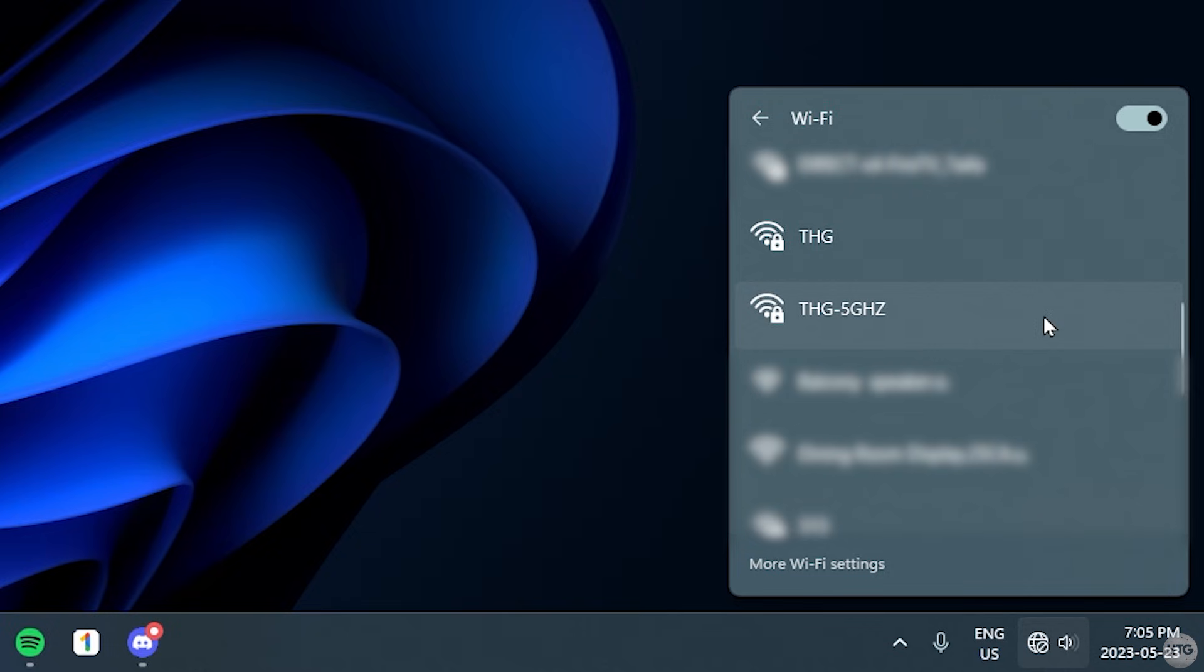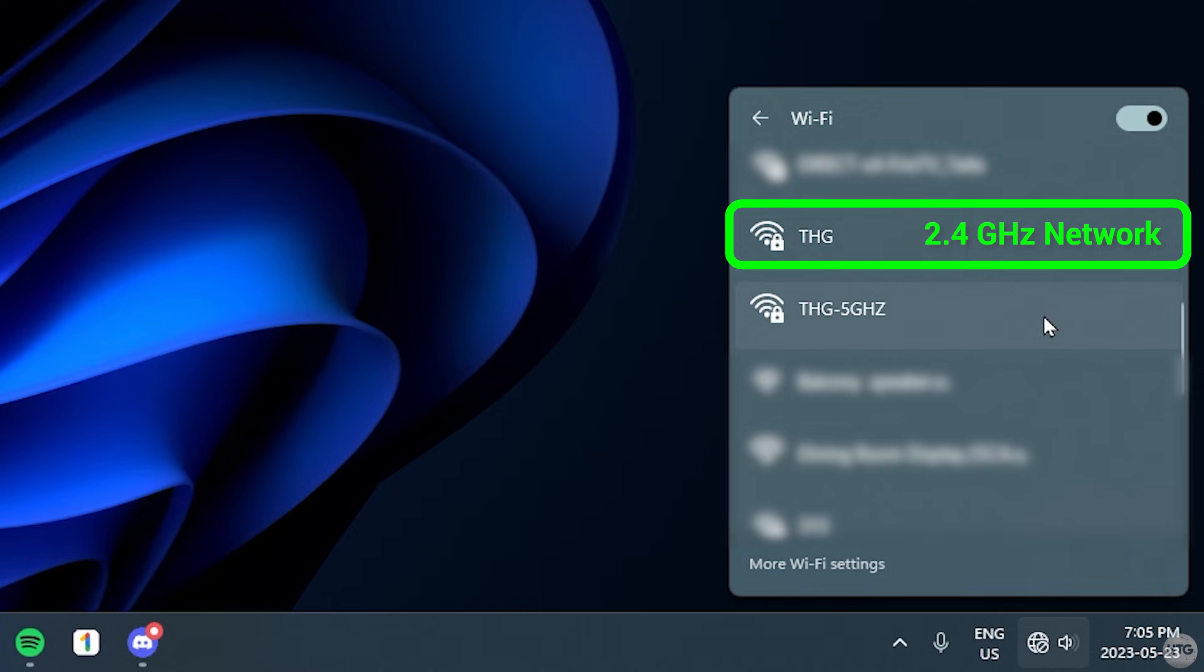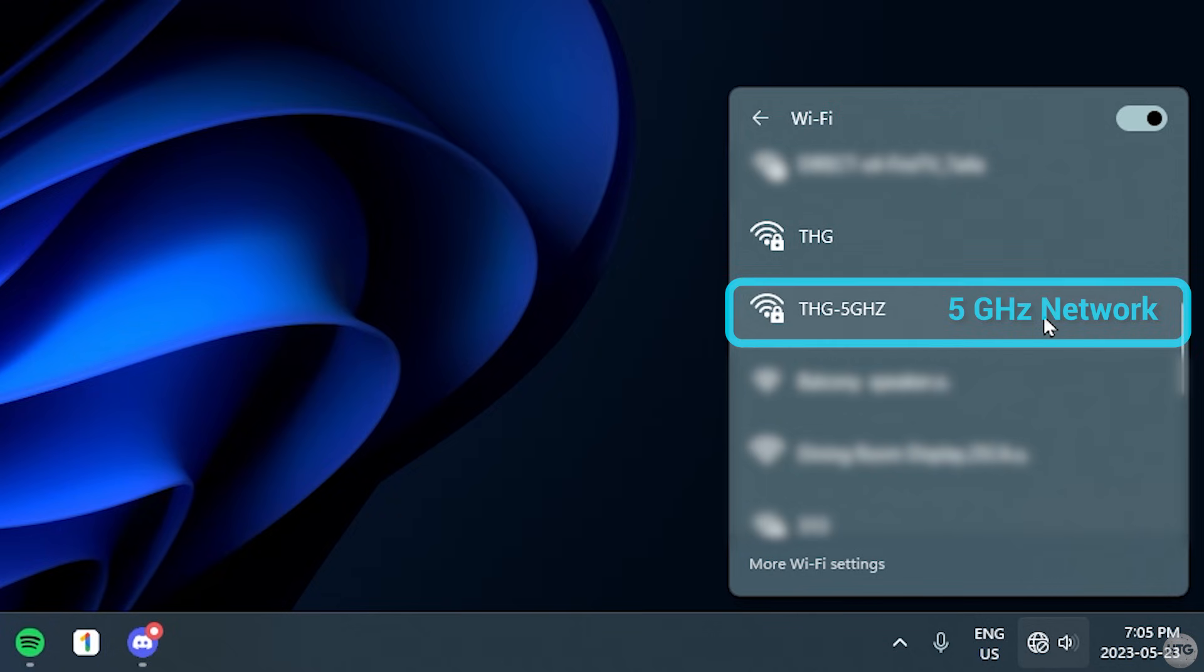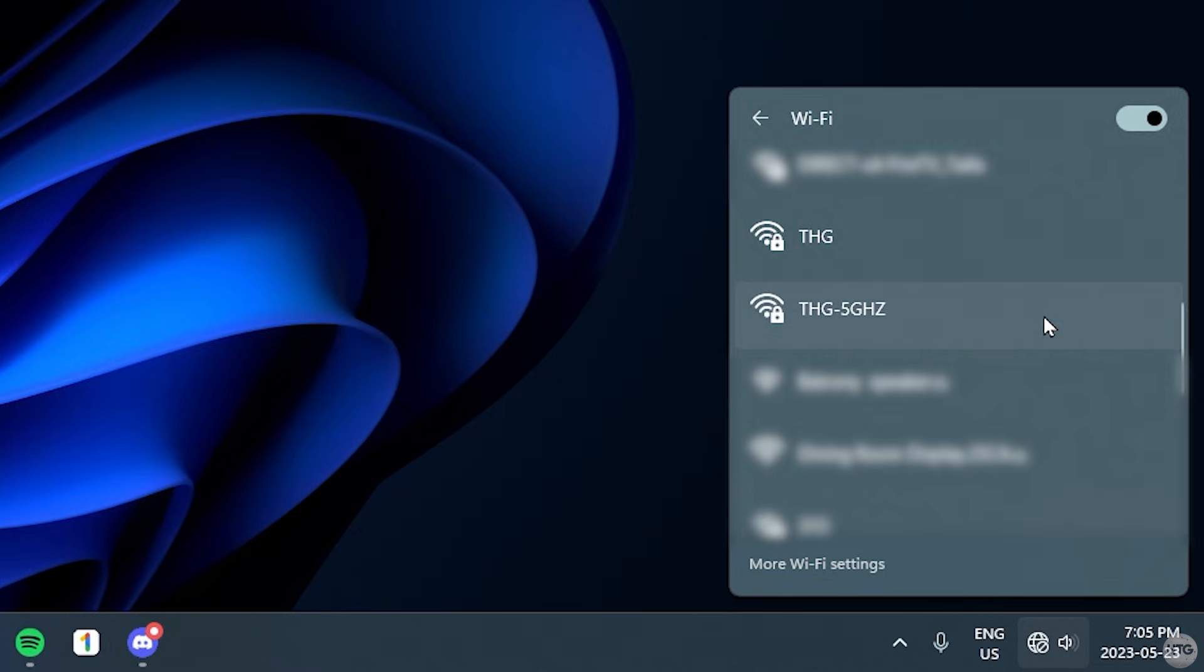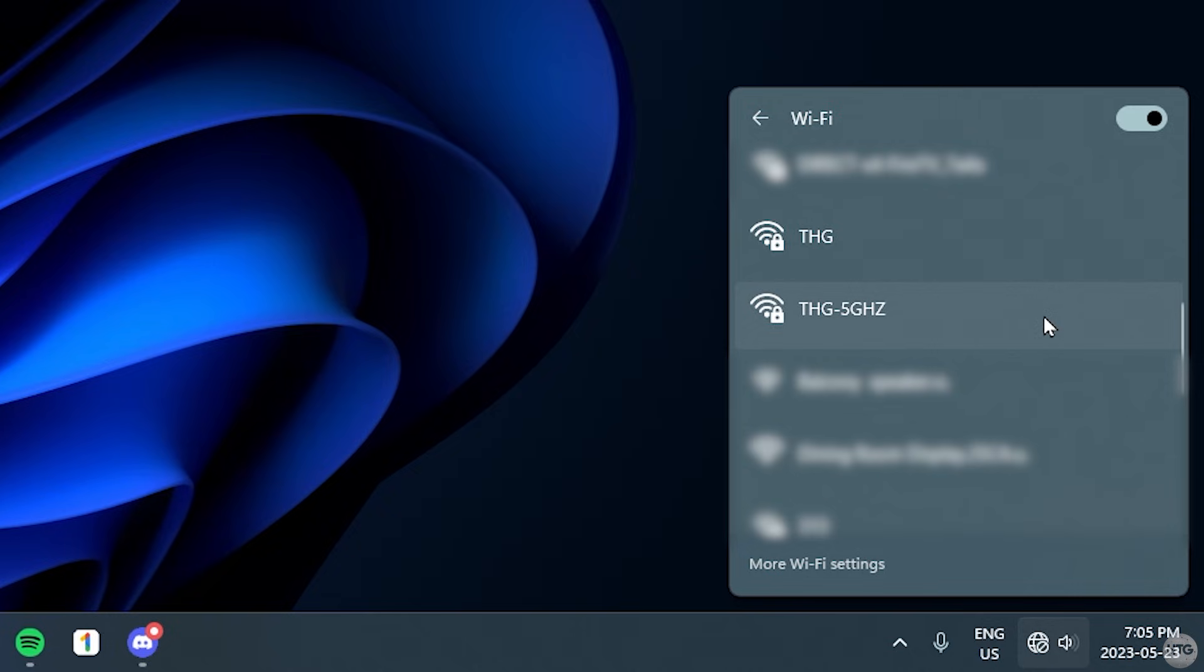you'll notice that my Wi-Fi is divided into separate networks based on the different frequency bands. The THG Wi-Fi network will connect to my Wi-Fi with the 2.4GHz band. The THG 5GHz Wi-Fi network will connect my network with the 5GHz band. And I have one more network called THG 6GHz, which will connect my Wi-Fi network with the 6GHz band.